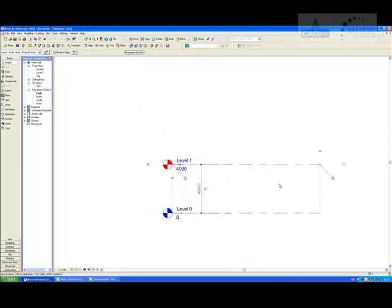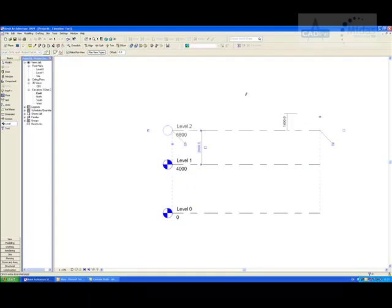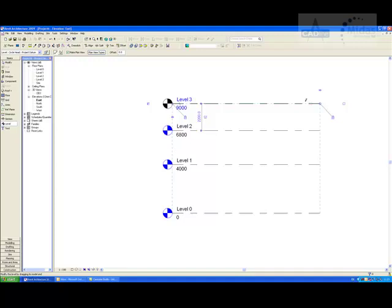If you want to produce more levels, we could simply go into our Basics tab, click on level, and place those in. This will give us a corresponding floor plan, as you can see appearing in the project browser in this corner.